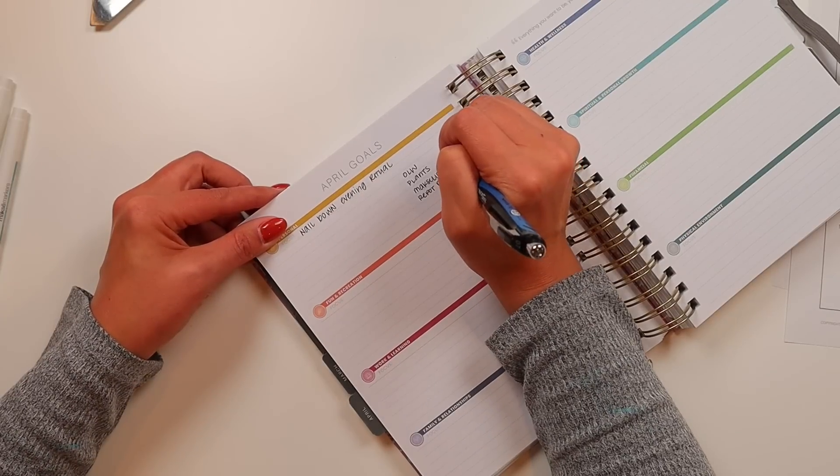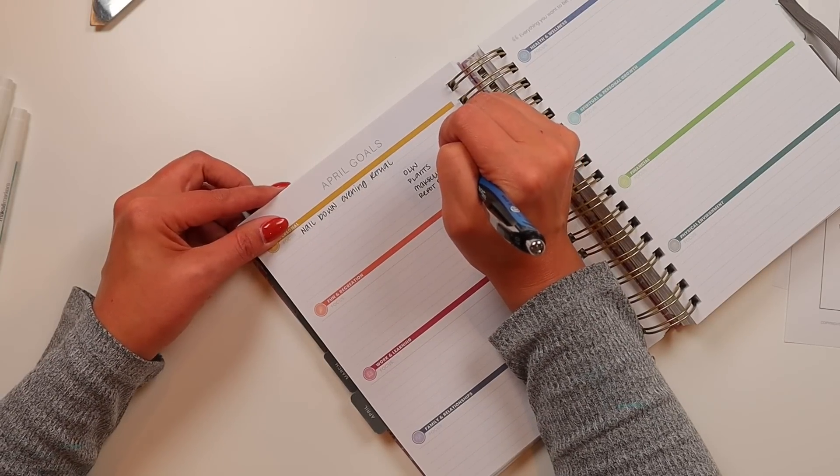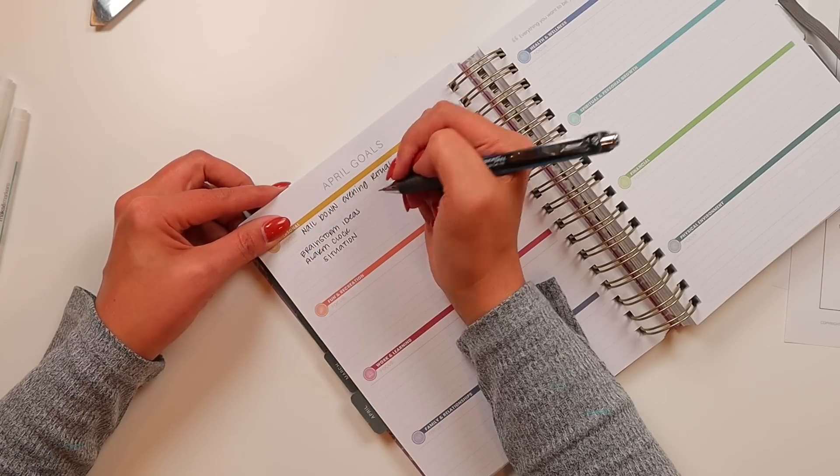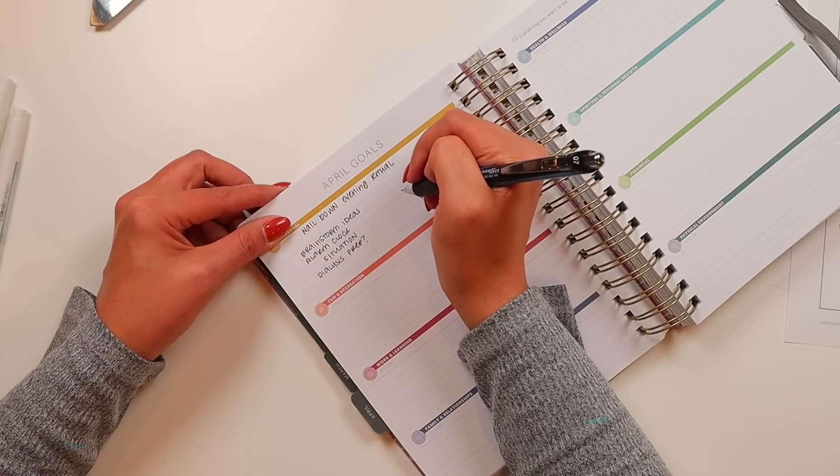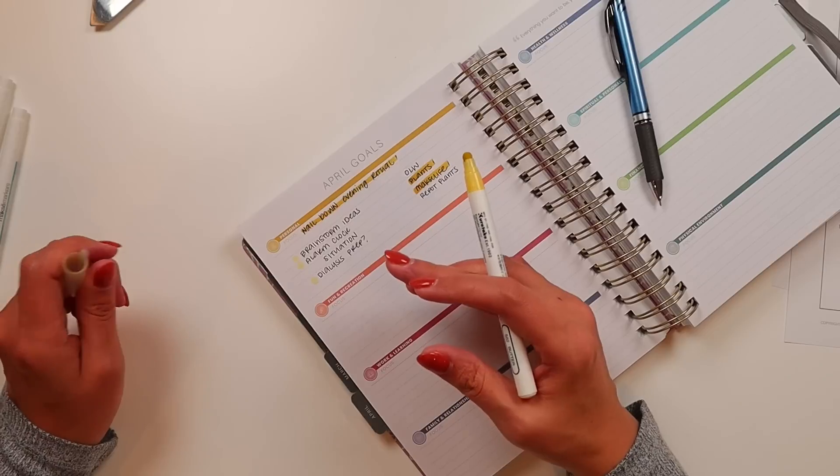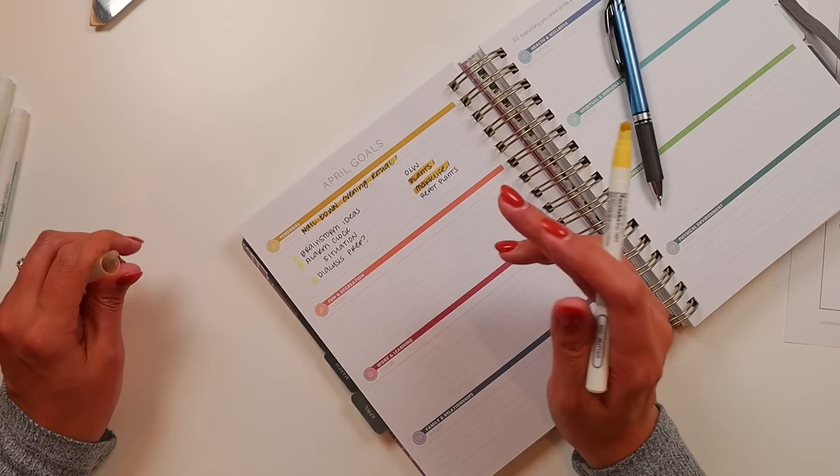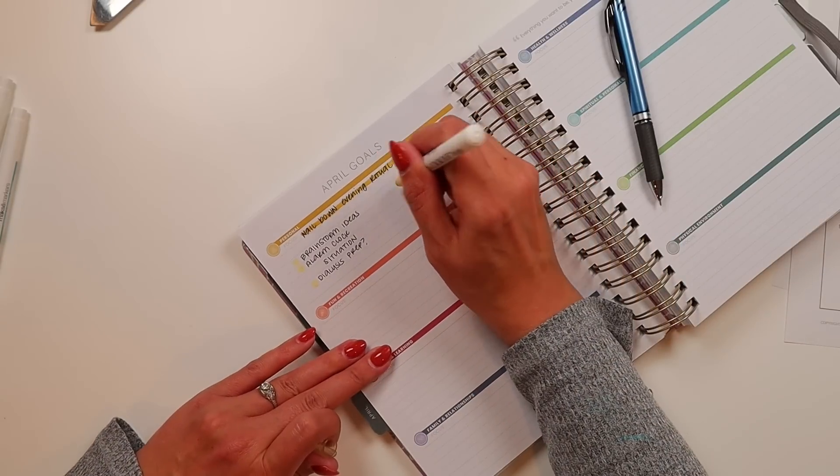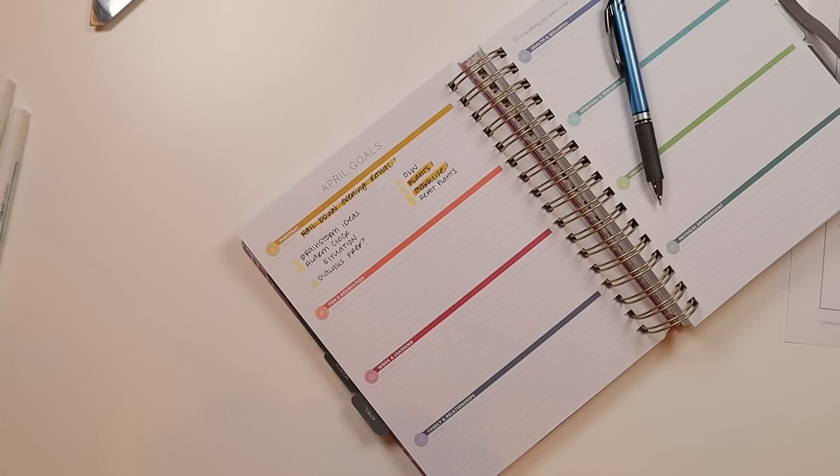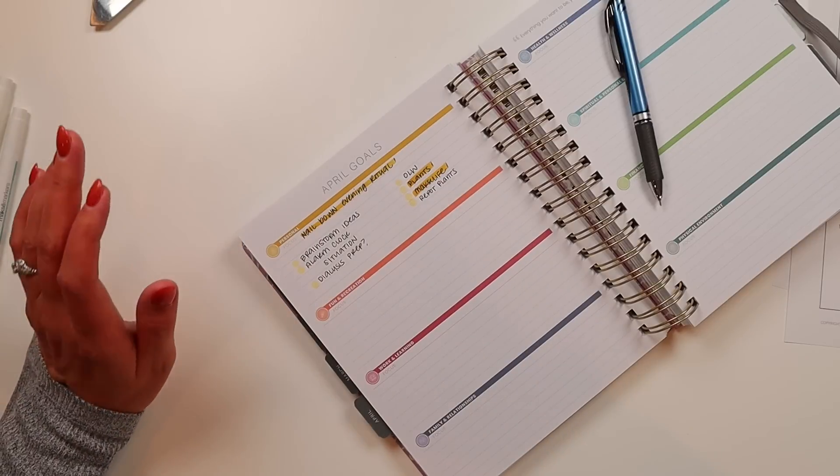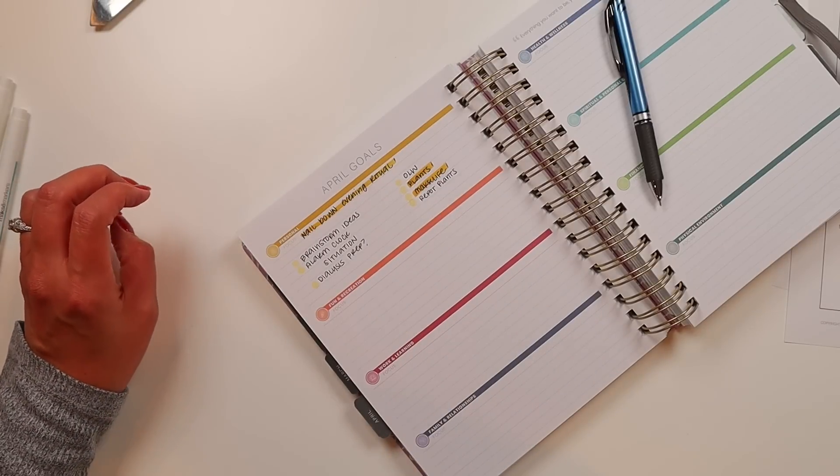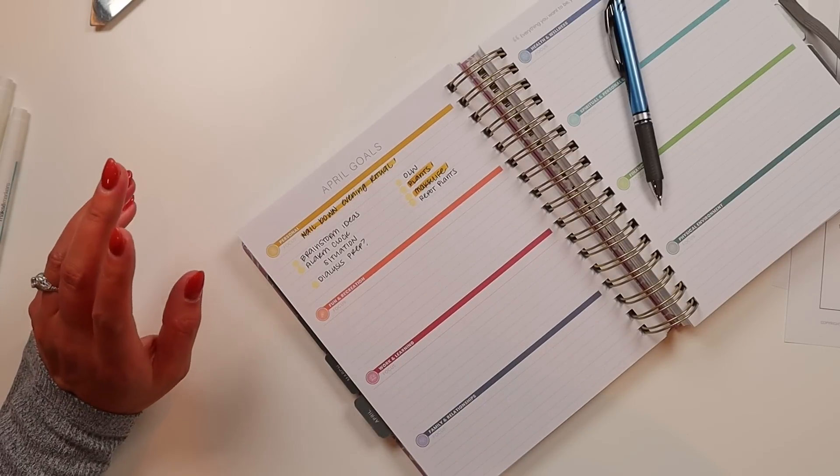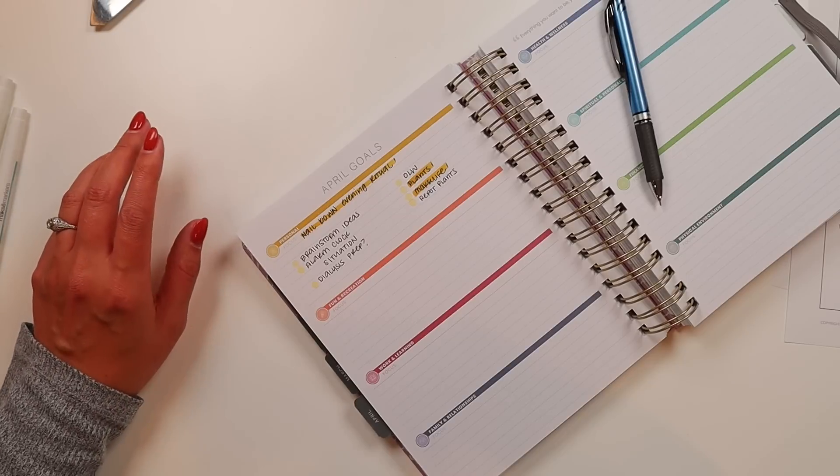So focus for the month of April is to really nail in my evening ritual. The actions I've got here are to brainstorm ideas for it, figure out my alarm clock situation, and decide how dialysis prep is going to fit into it. Then on top of that, I have some other items that are under personal that are not really tied to the focus. And that's doing my one little word, taking care of my plants, maintaining my moxie life habits, and repotting my plants this next month.